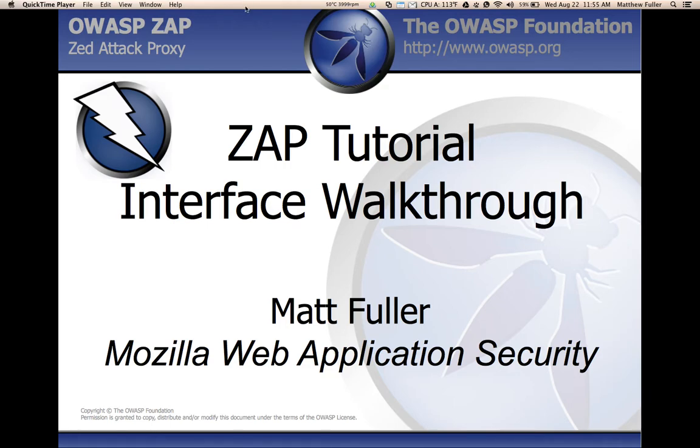Hi, my name is Matthew Fuller and I'm currently an intern at Mozilla working on the Security Assurance team and focusing on web application security.